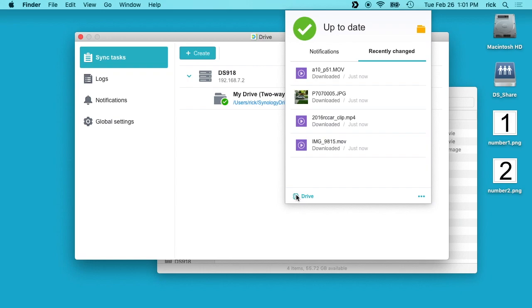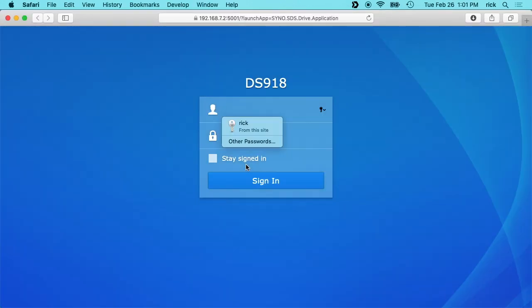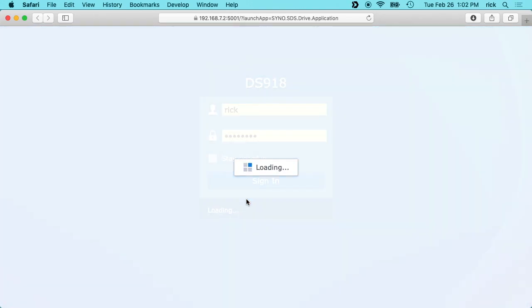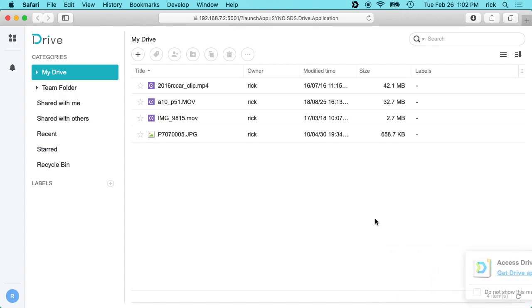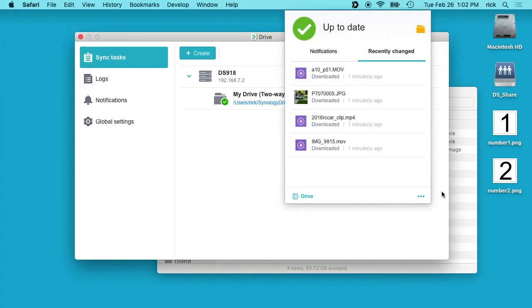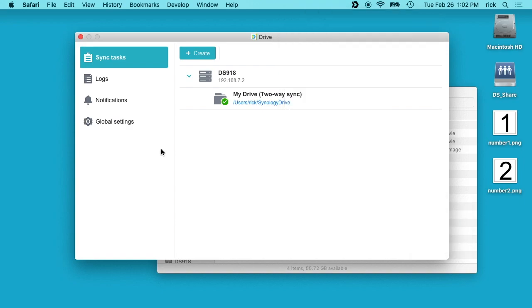In the lower left here we can click on Drive and this will open the web interface to your Drive and then you can enter your username and password. On the bottom right here we have some things like Help, About, Sync Tasks, Logs, Notification, Global Settings, and Exit. So right now we have this Drive up here.